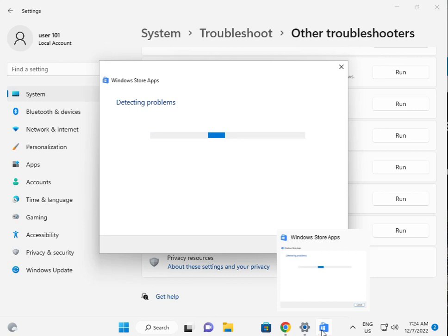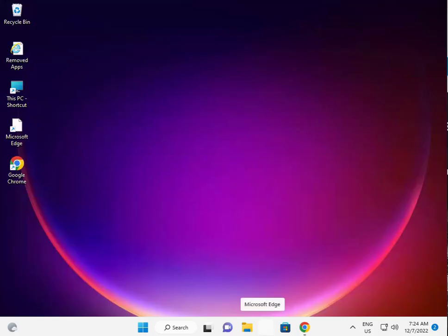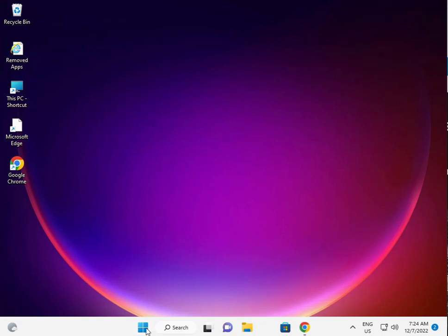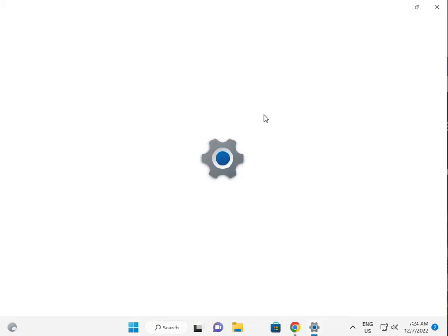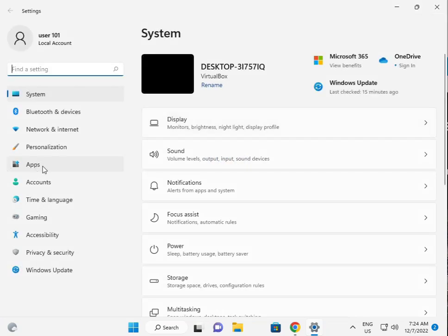Now I'm giving you a second solution. Again, click the Start button, click Settings, then click Apps.